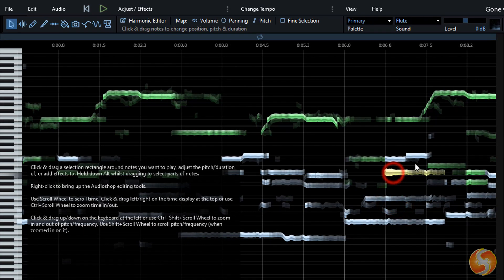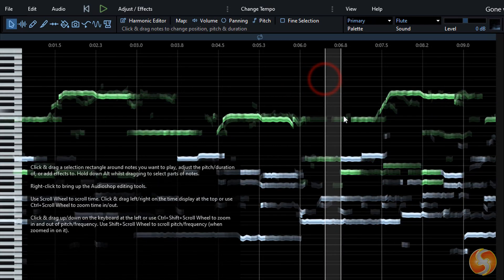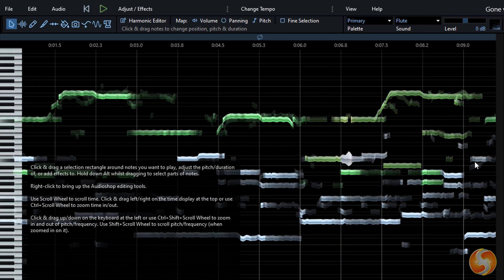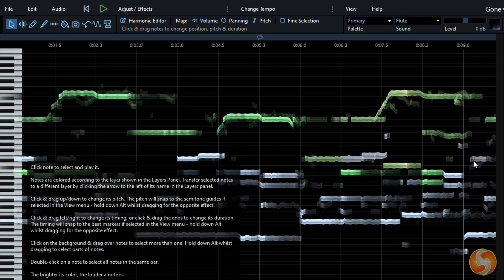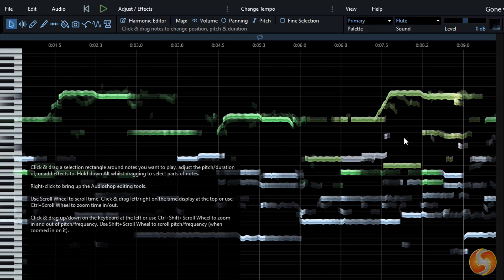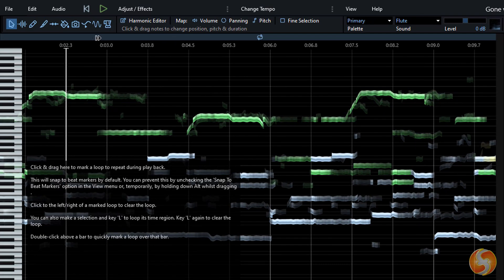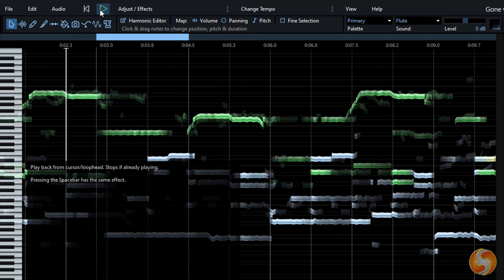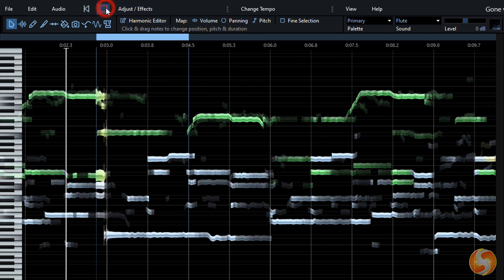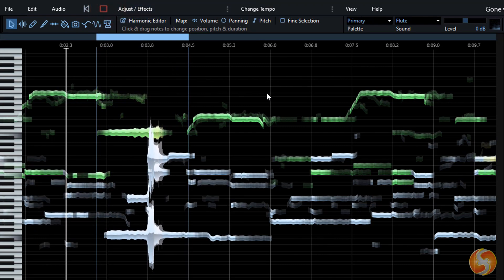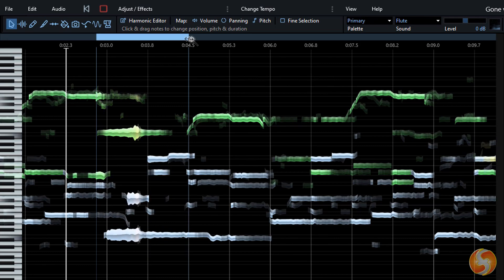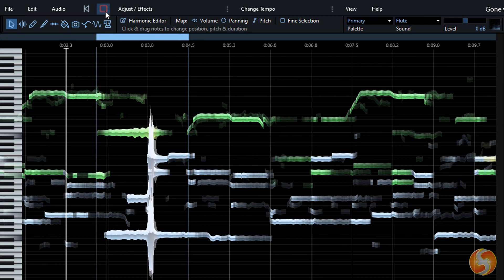Click on any note to listen to it solo, or click and drag over any region to playback it. Moreover, you can click and drag above the timeline to create a loop region in order to playback a selected region continuously, especially if you want to live-check the result of your modifications.